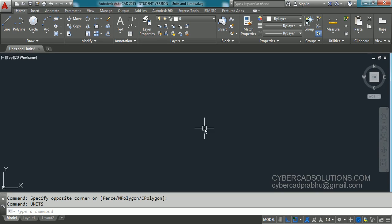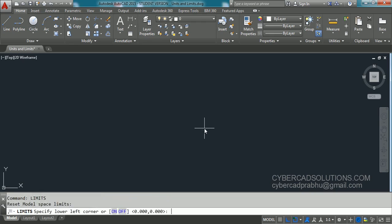Similarly, setting limits. How to set limits. We have a shortcut command for limits. That is LIM and press ENTER. And here, if you observe the command prompt, it is asking to specify lower left corner. That is 0,0. And I am pressing ENTER.